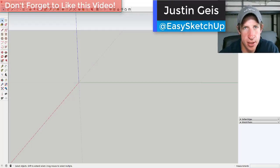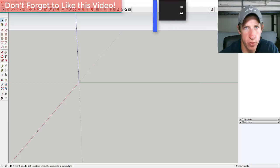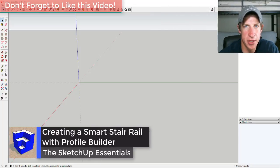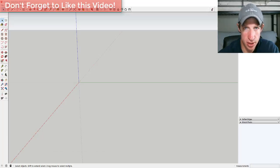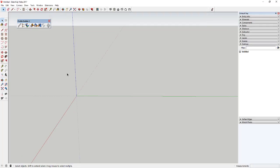What's up guys, Justin here with the SketchUp Essentials. This week we're going to use the extension Profile Builder to build a smart stair rail that'll infill posts as we go. Profile Builder is an extension you can buy that allows you to create smart assemblies — objects that have components in them and also custom extrusions, so you can use it to create complete framed walls and all sorts of different things in SketchUp. I'll put the link for the 30-day trial in the corner of this video — please note that is an affiliate link.